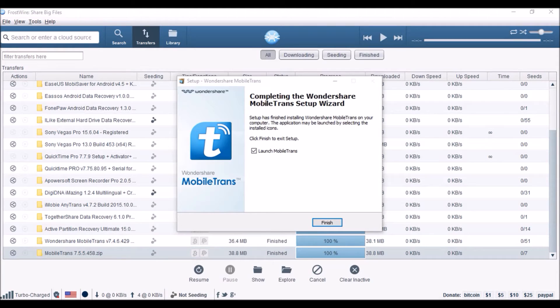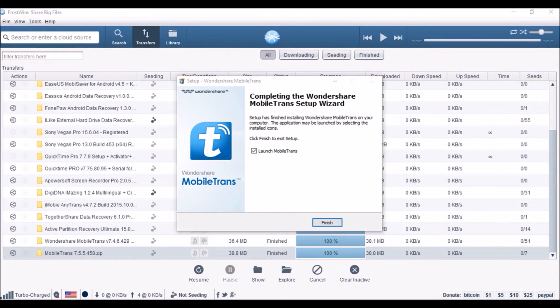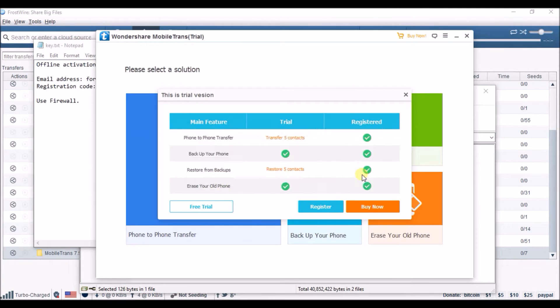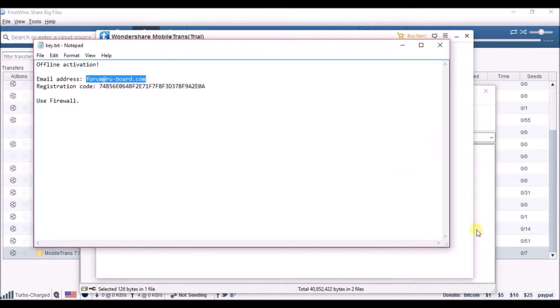When done, turn off the internet on your computer. Then get the email and password that says registered when you completed it.